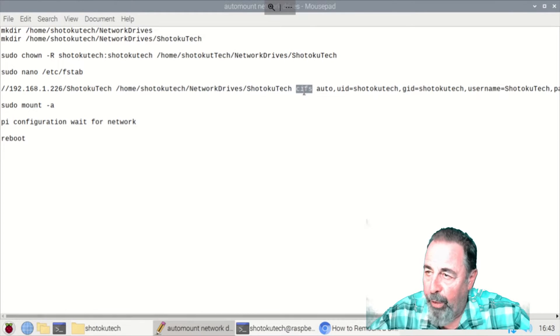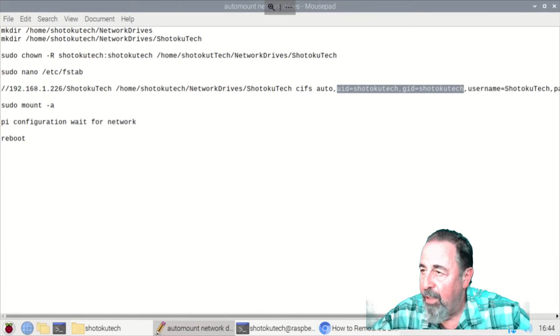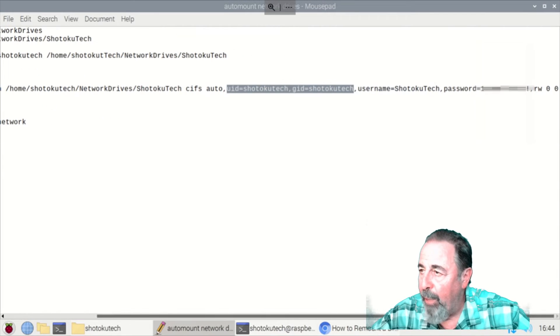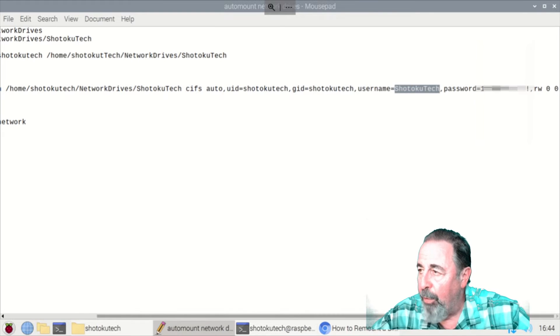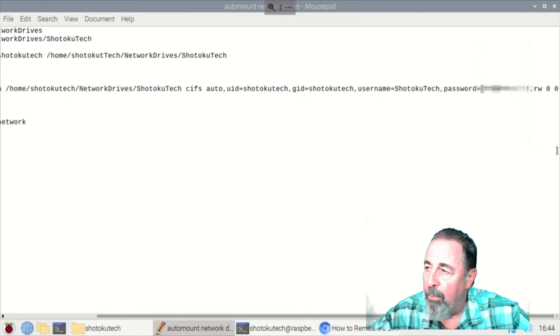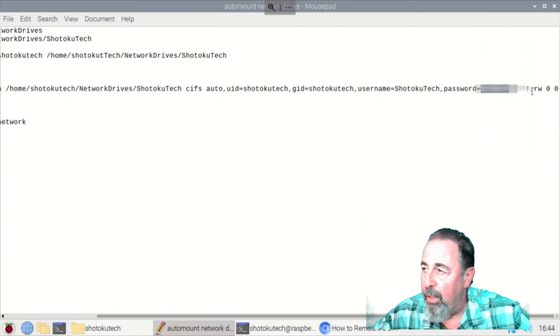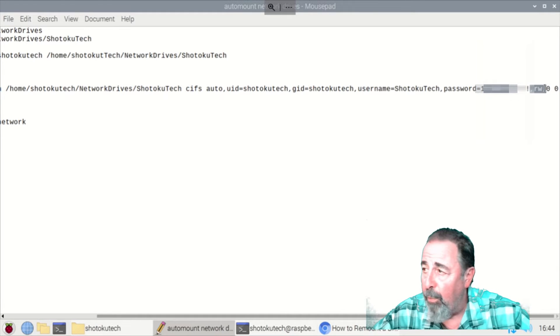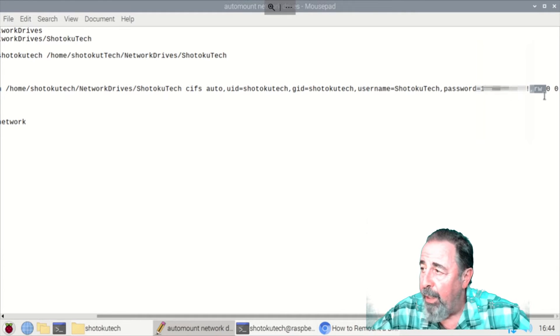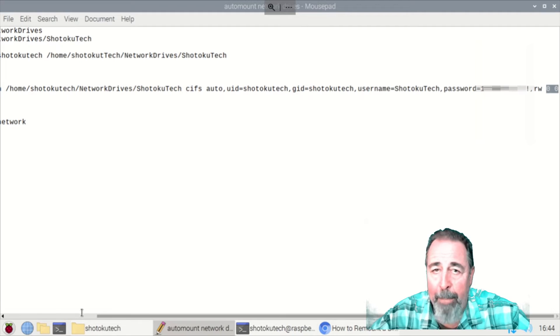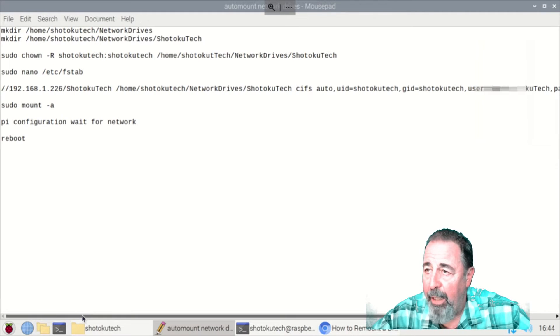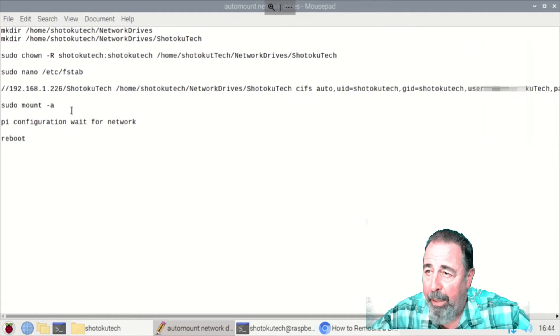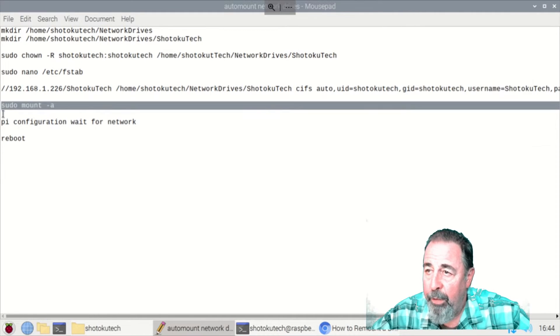There's my network share and my mount point. We're using CIFS. There's that auto parameter. There's the user ID, group ID, both set to Shotokutech. And then I'm passing a username and a password to connect to the network share. And there's that read write parameter at the end. And you pop a couple of zeros on the end of that FSTAB line.